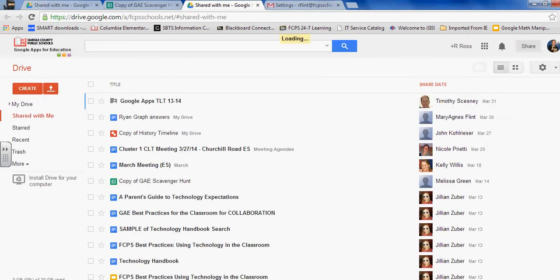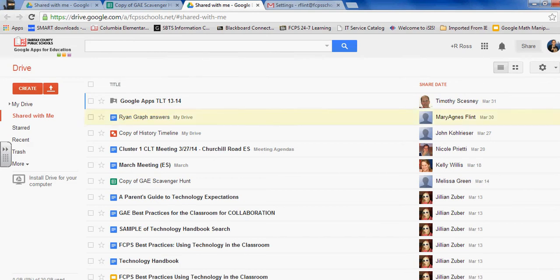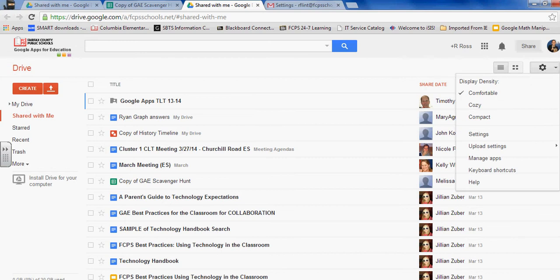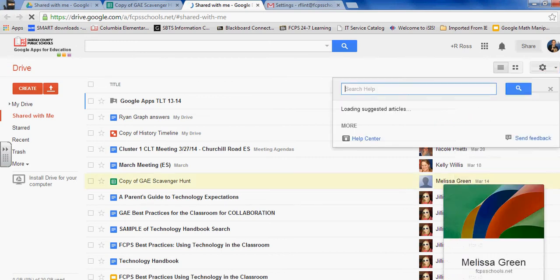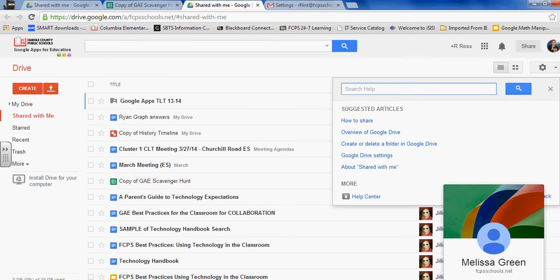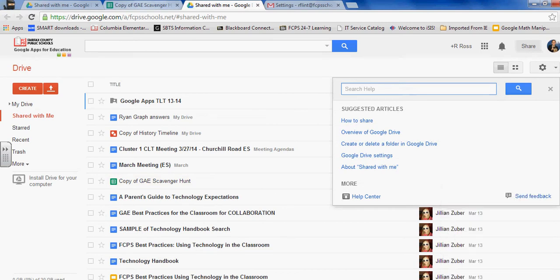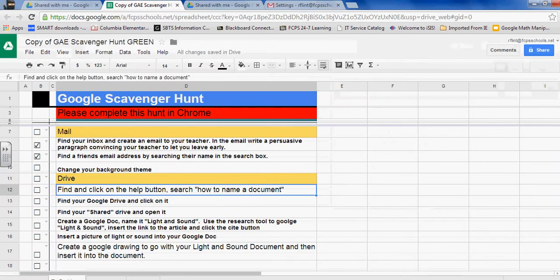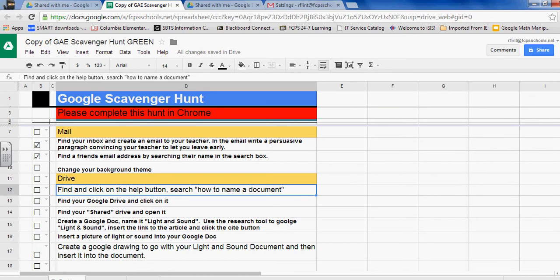So opening my Drive, and over here to the right is the settings button again. When you click that down arrow, then there's a help tab. Click on that tab, and then the task was how to name a document.